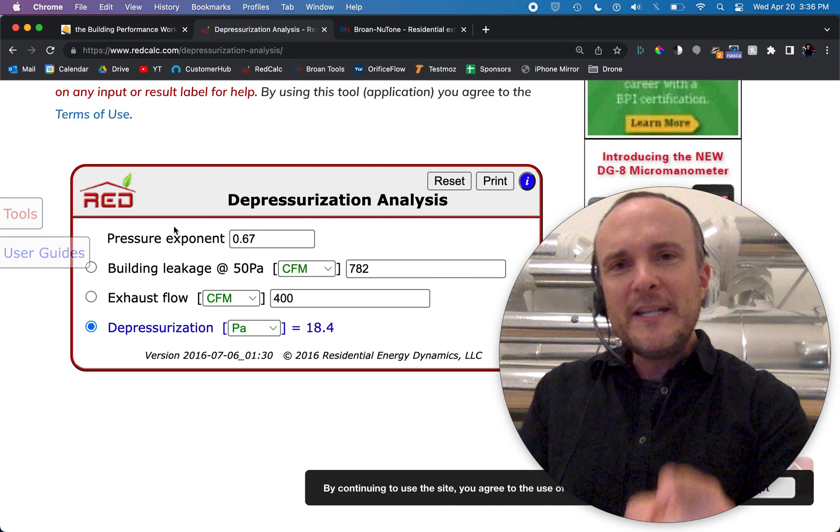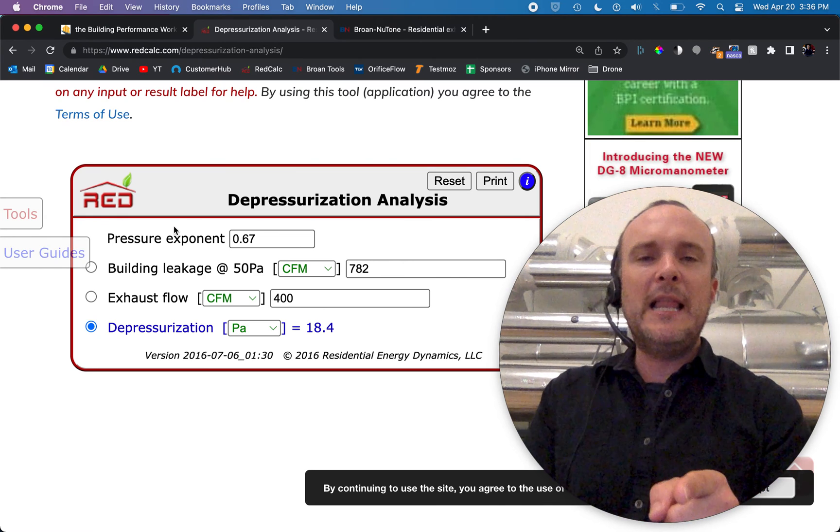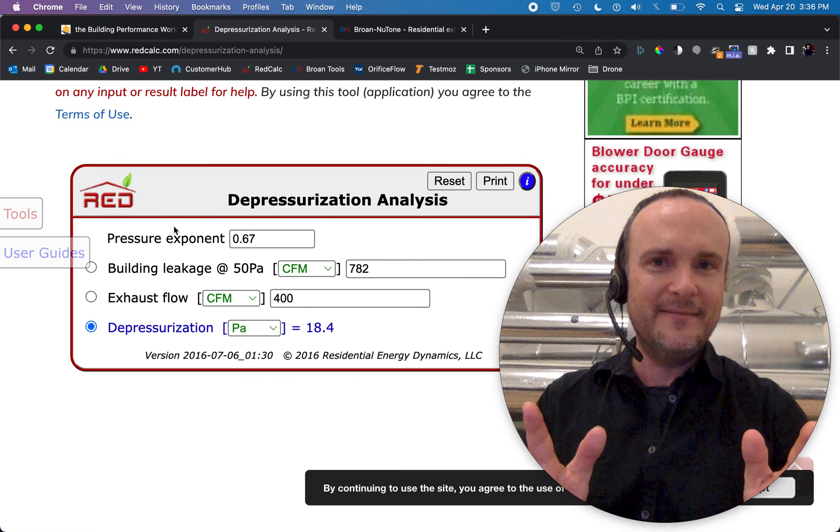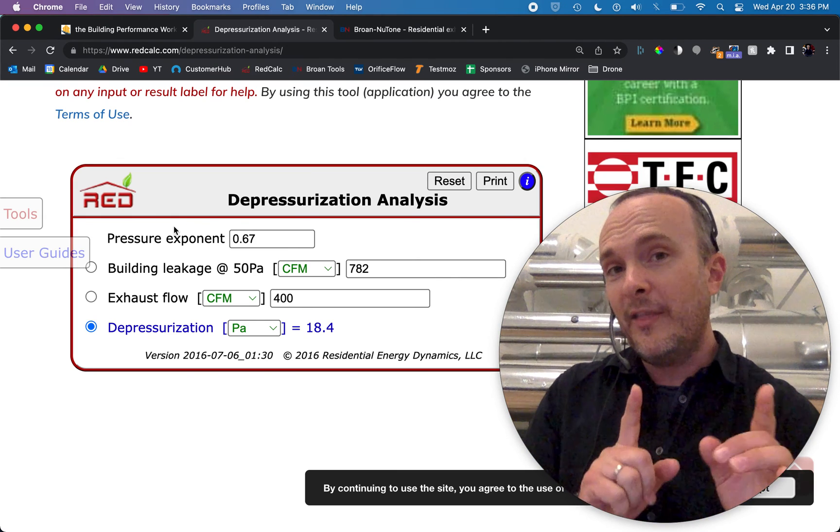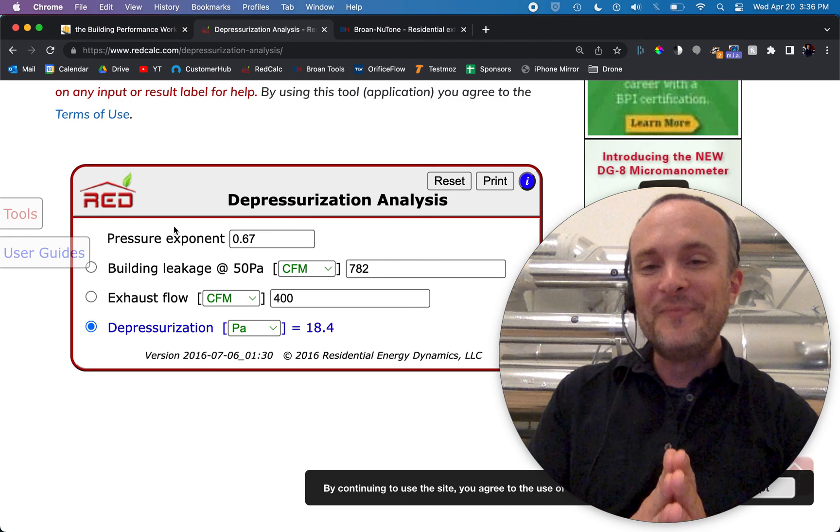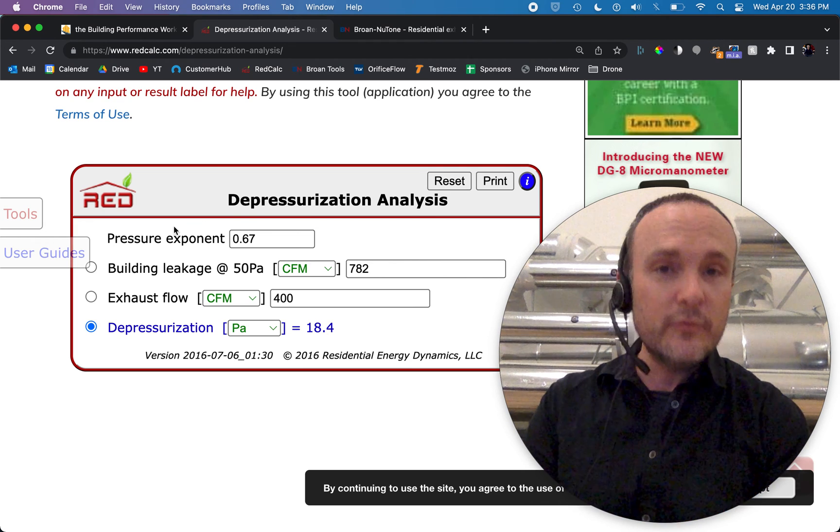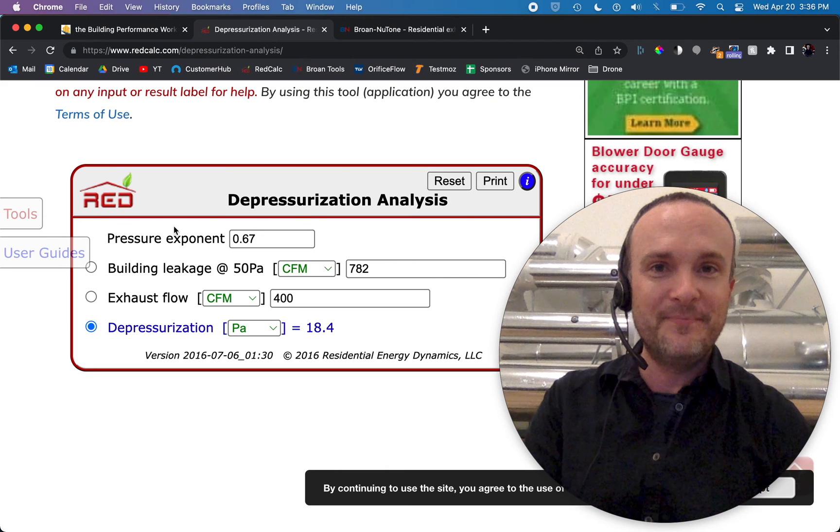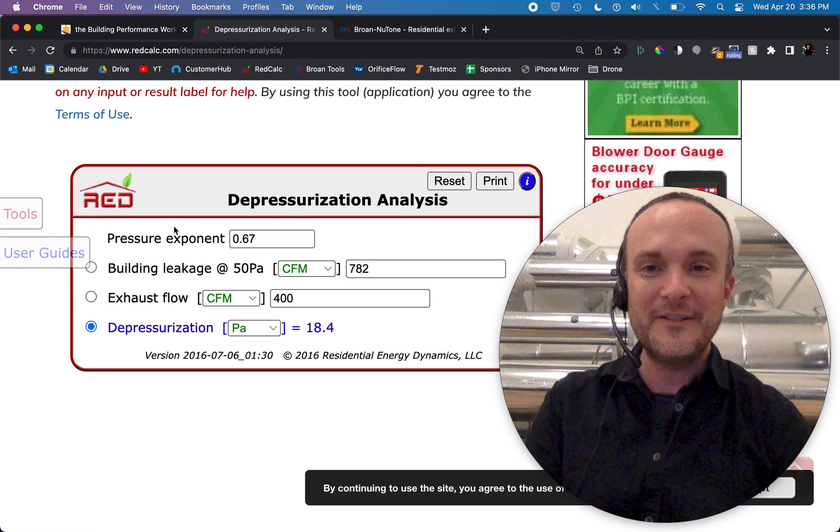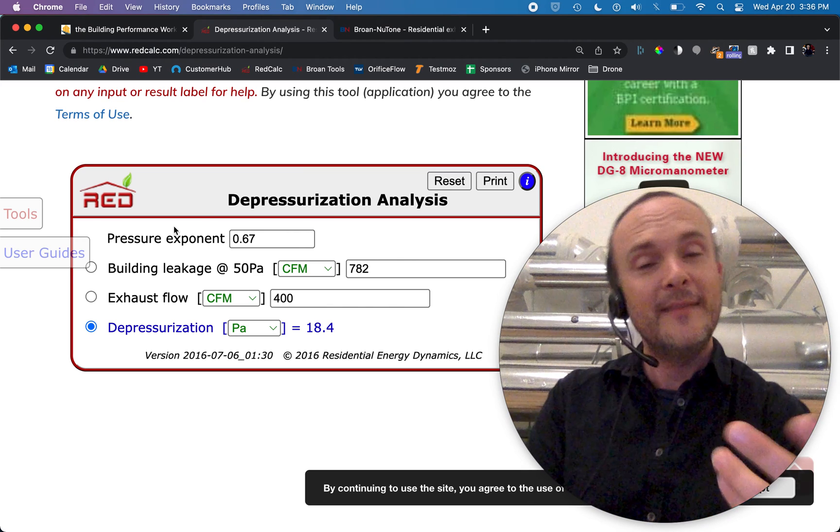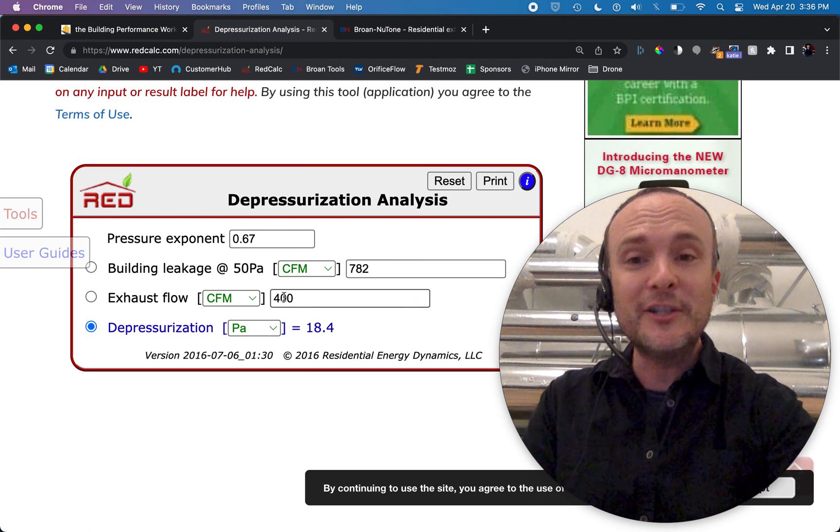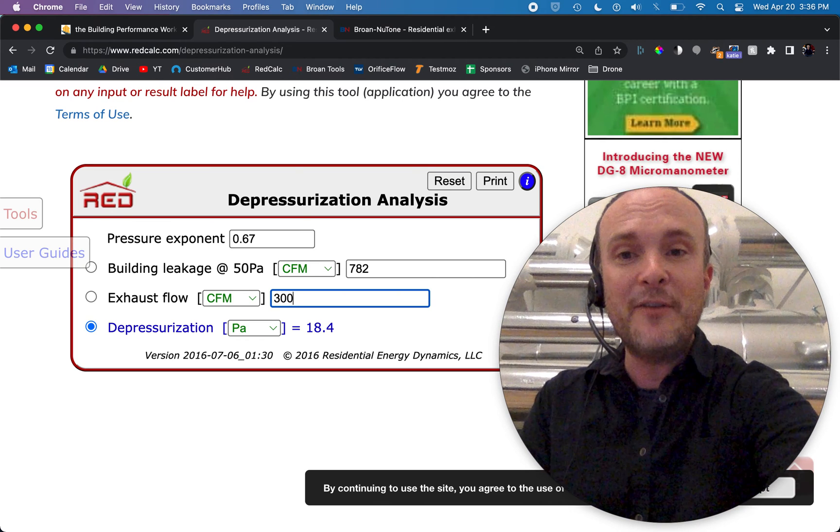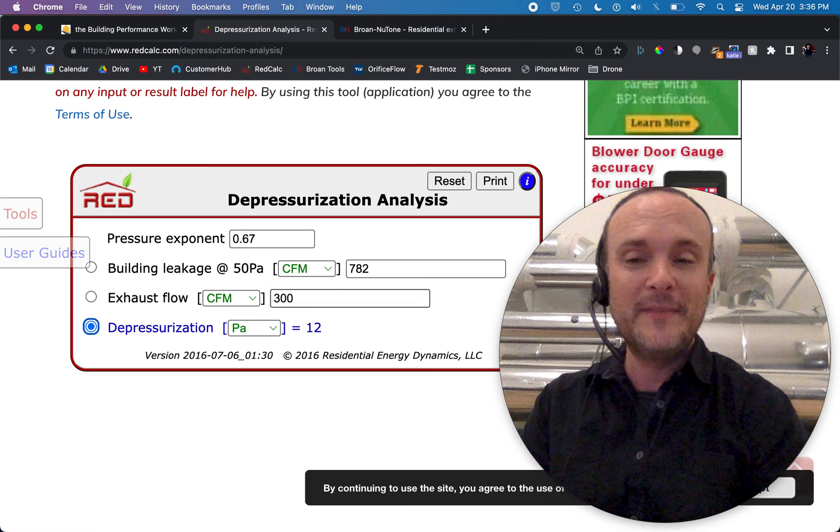At this point, we have talked our client into makeup air. It's that easy, right? Now, there are several solutions to this. One of them is, well, code requires that we have makeup air at 400 CFM for a kitchen exhaust hood. Why don't we just go 300 CFM? And an engineer will absolutely recommend that to you. Here is what happens if we down this to 300 CFM instead.